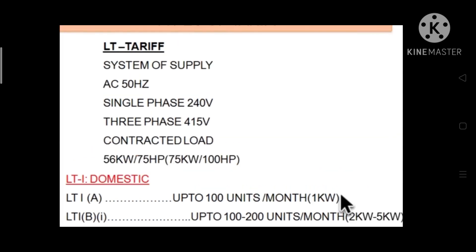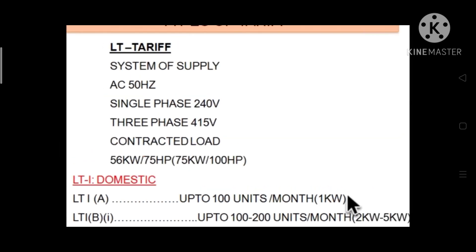In our low tension supply there are two types: single phase supply and three phase supply. Single phase supply is 240 volts and three phase supply is 415 volts. Both of these come under the LT category.